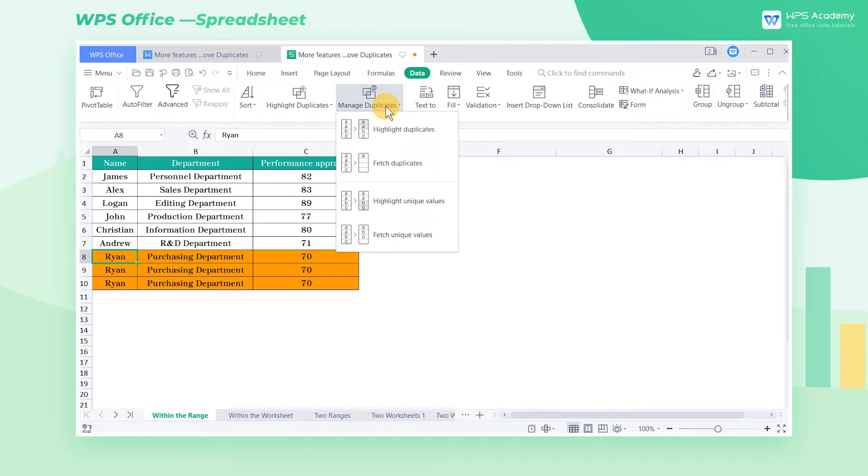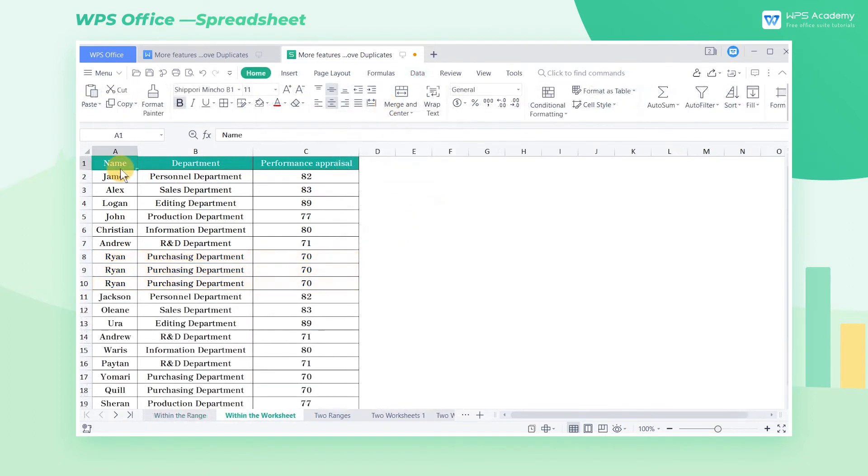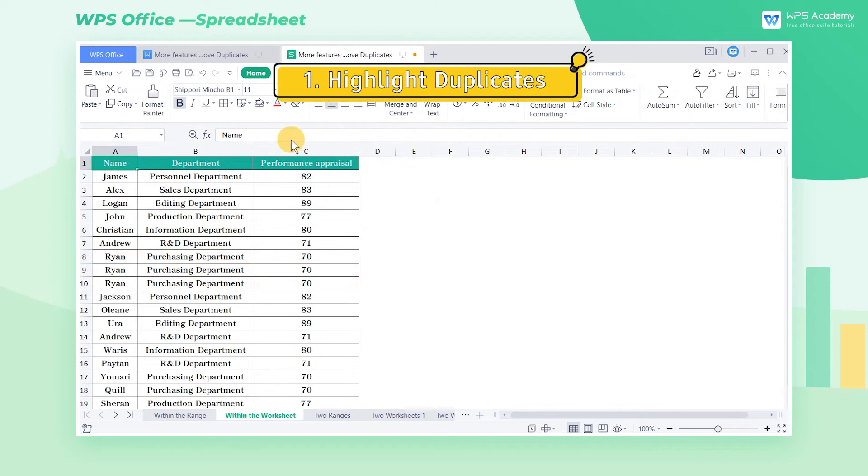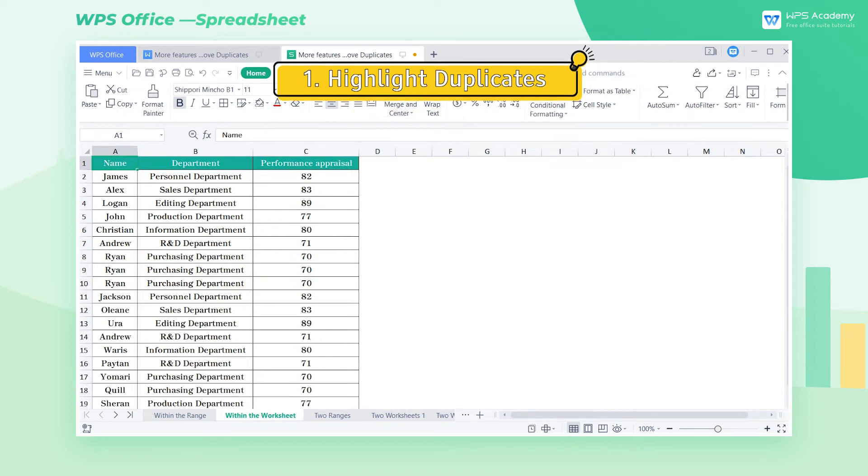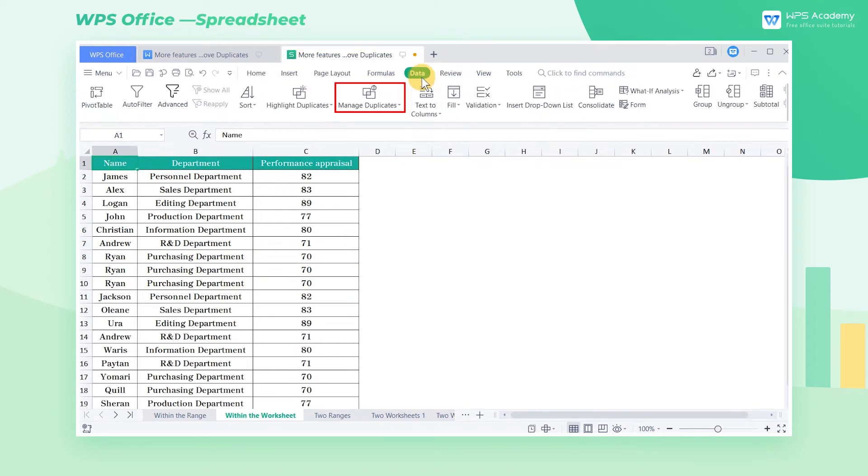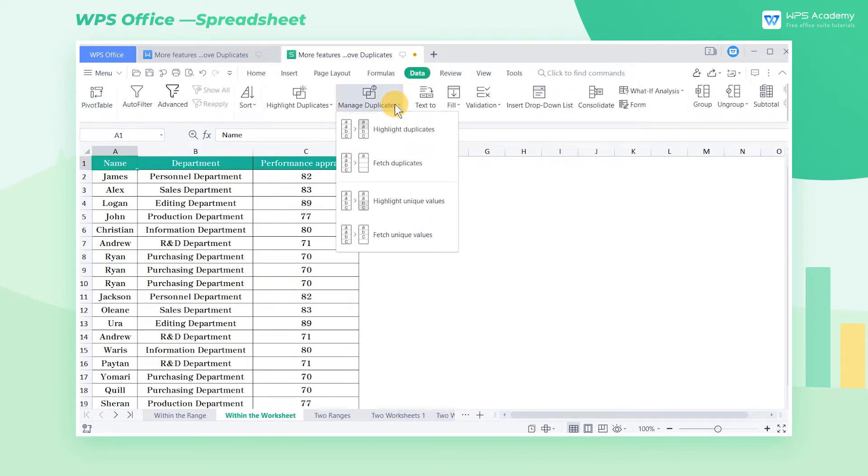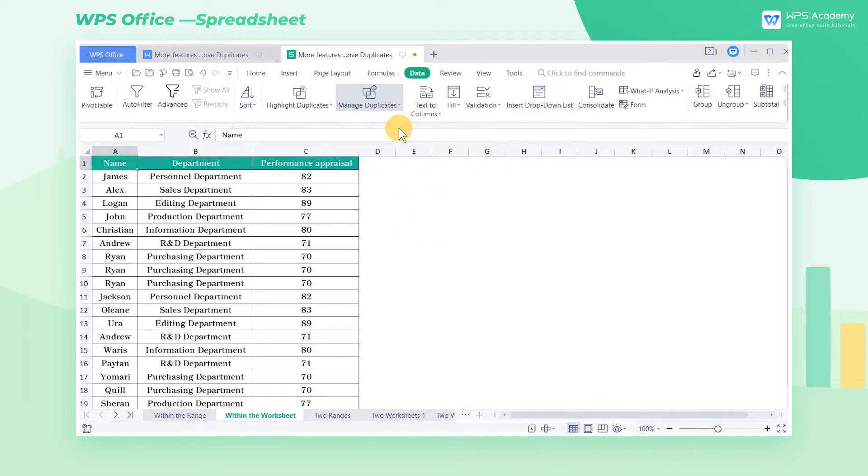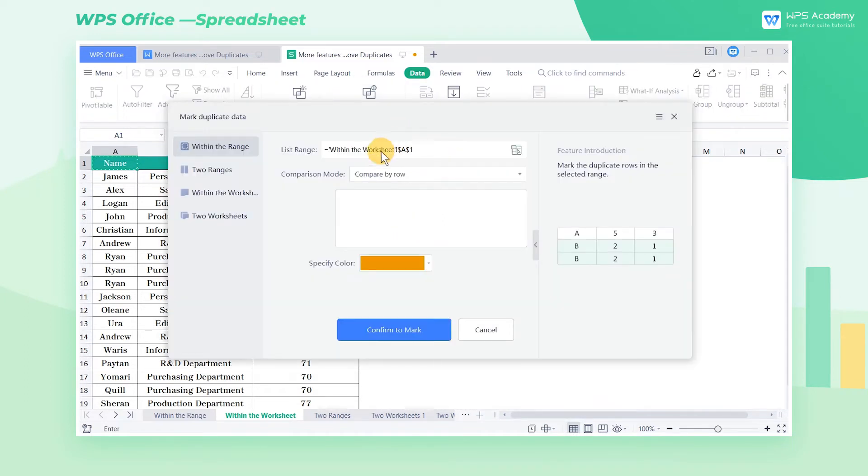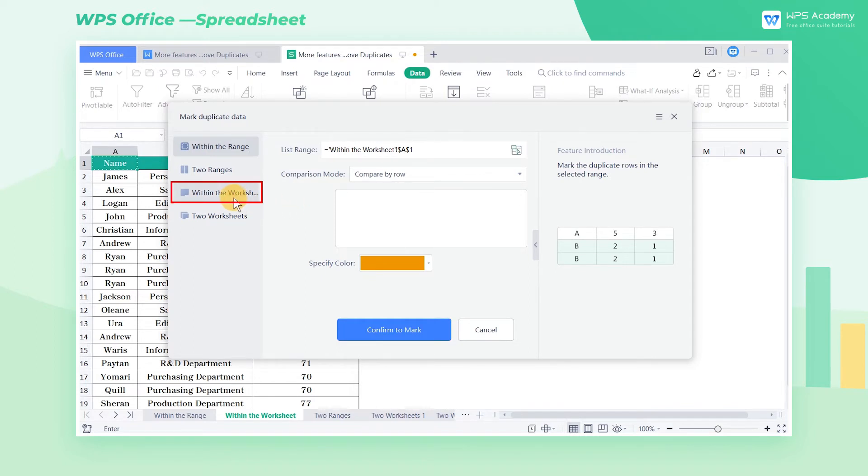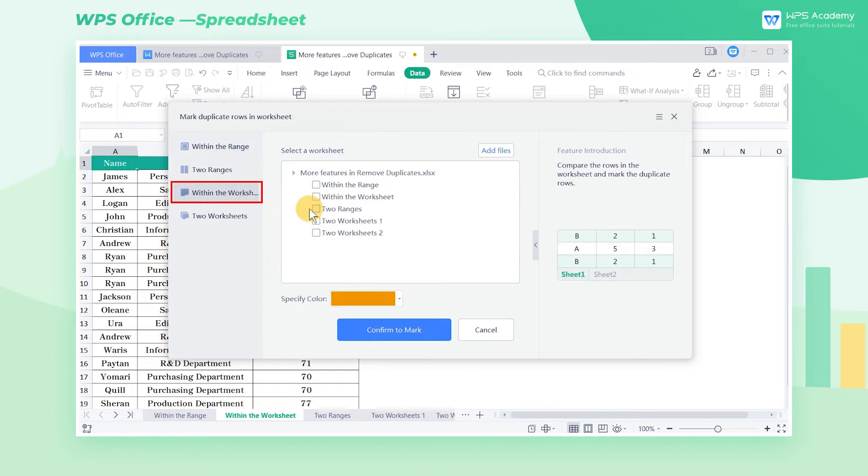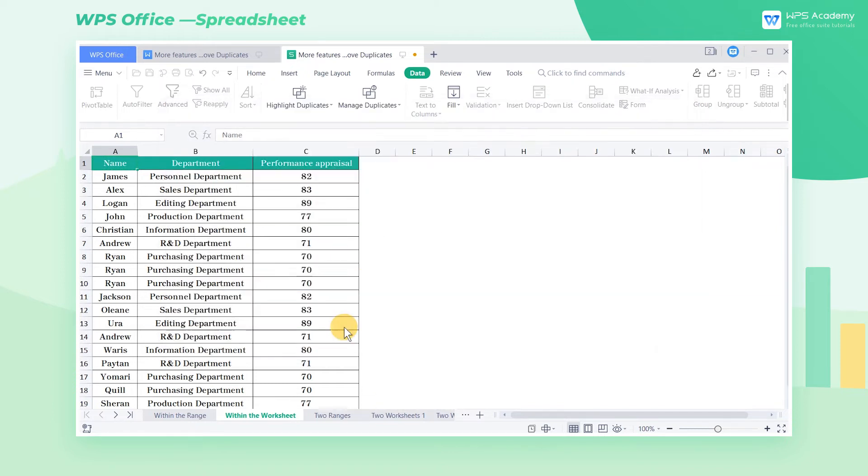For highlighting and fetching duplicates or unique values: 1. Highlight Duplicates. Click the Manage Duplicates drop-down button. Select Highlight Duplicates and set the filtering range in the pop-up dialog. For example, I want to highlight all the duplicates in a single worksheet. Select Within the worksheet and click Confirm to mark.